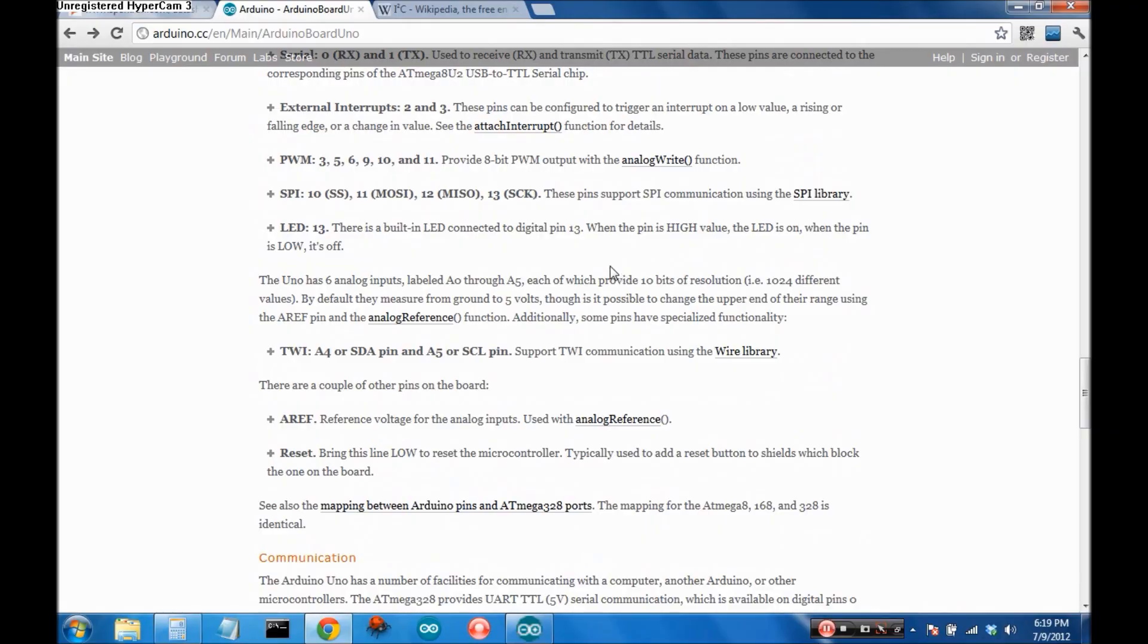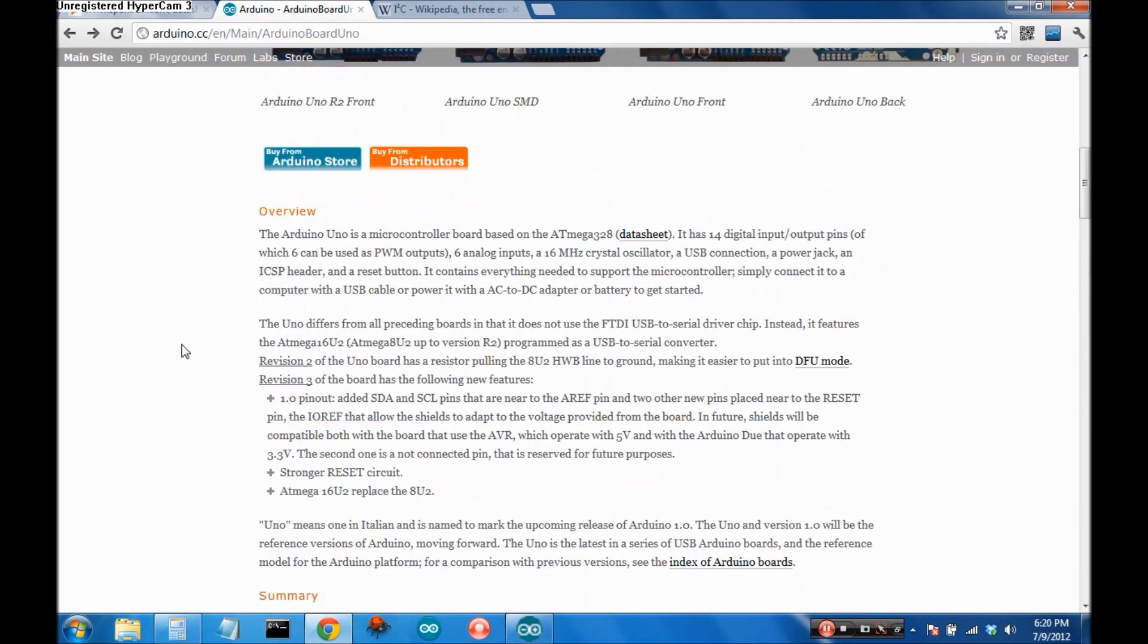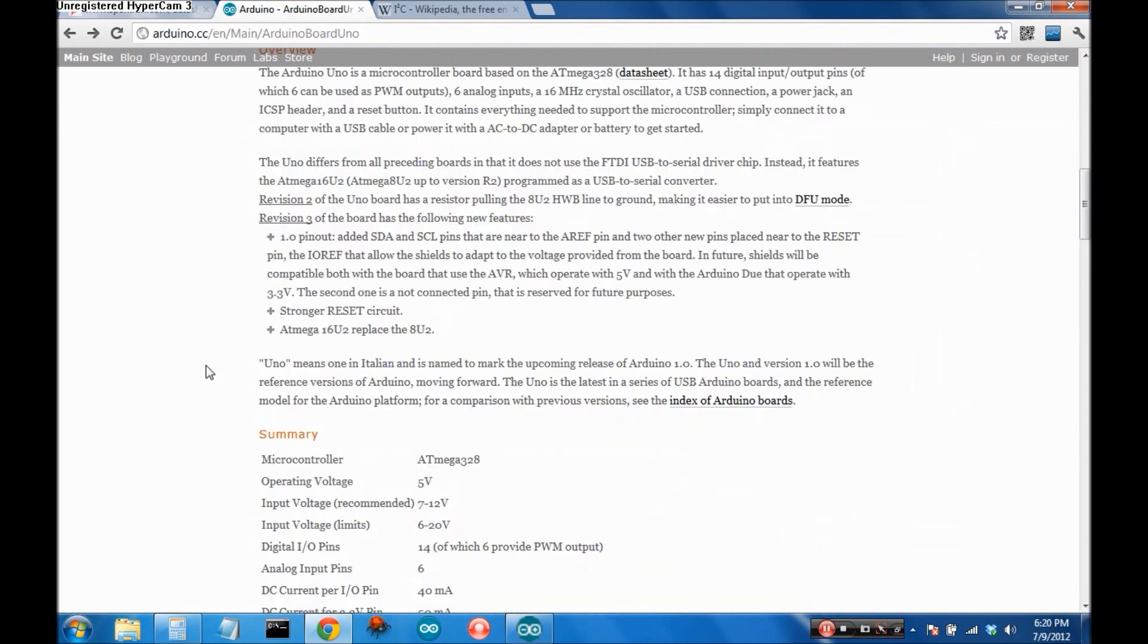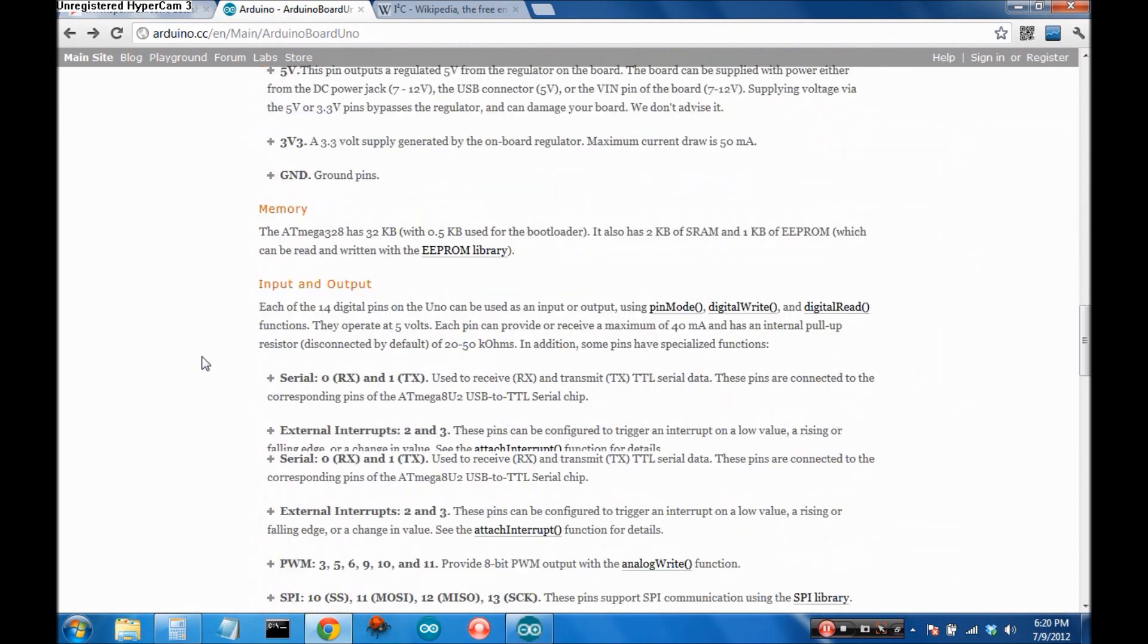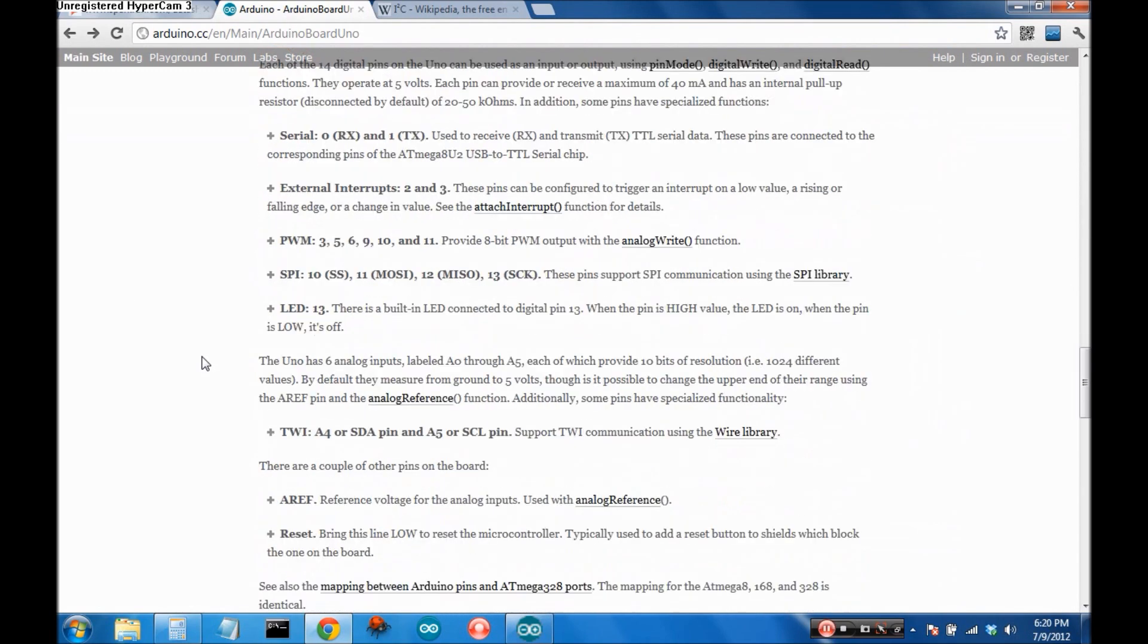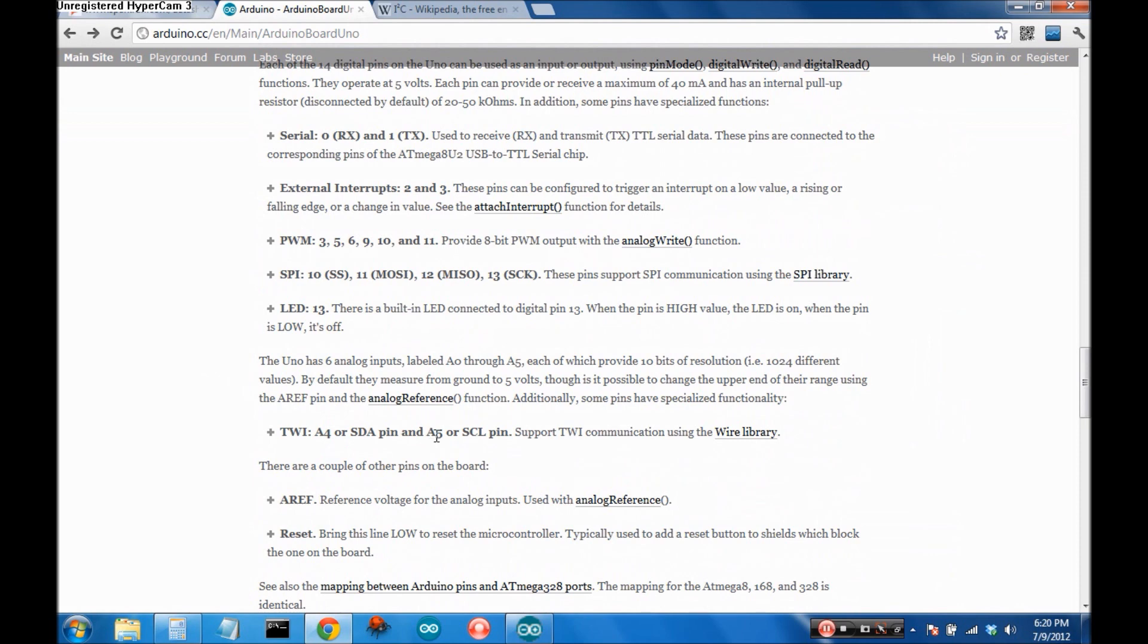Okay so here we are at the Arduino home page looking at the Arduino UNO's pin descriptions and what we're interested in is right here the TWI, that's the two-wire interface also known as I2C. It has a data line and a clock line and those are analog pin 4 for data and analog pin 5 for the clock.